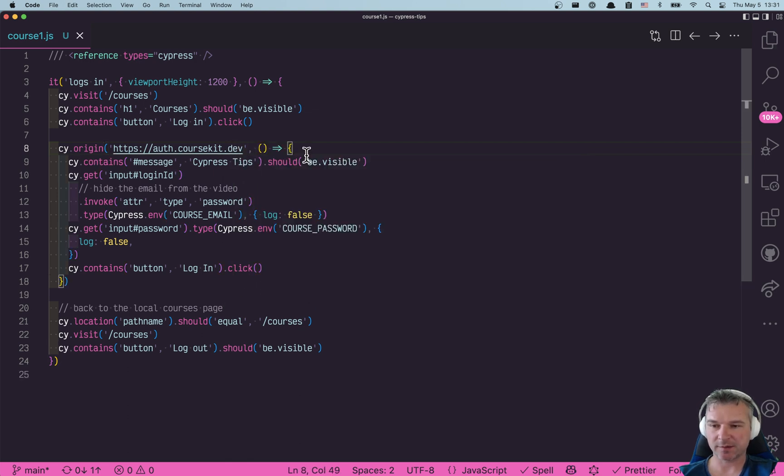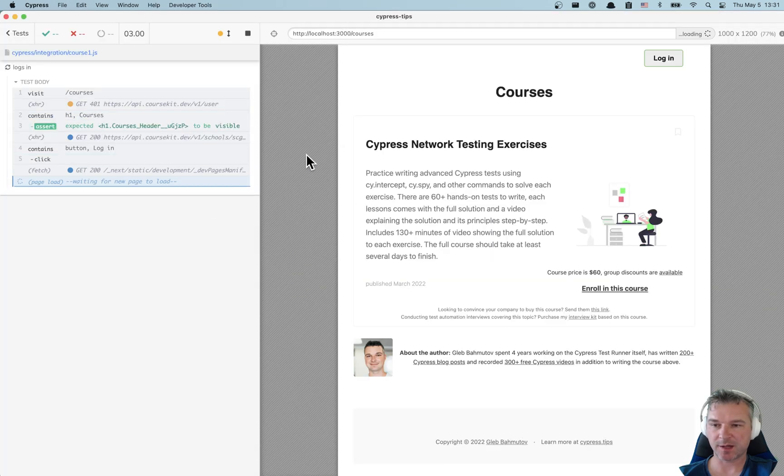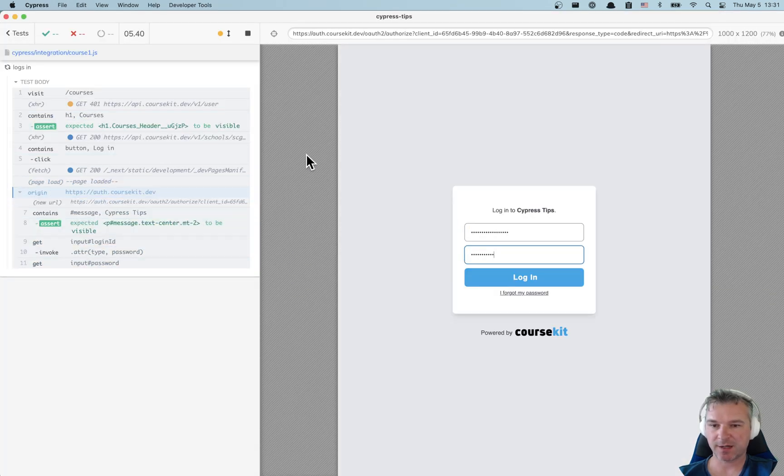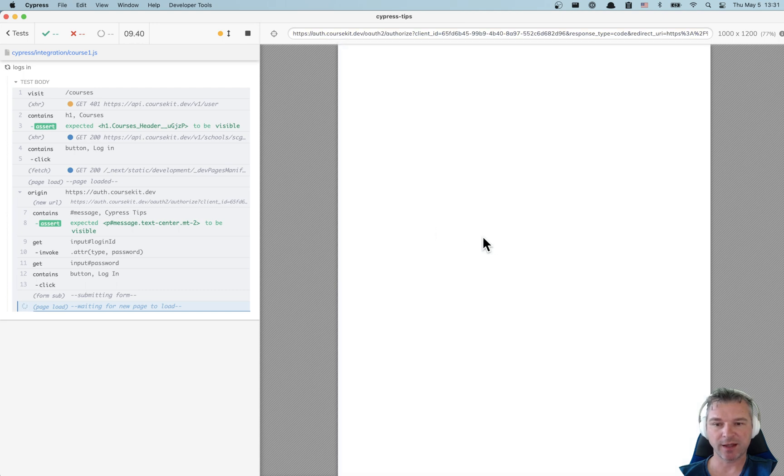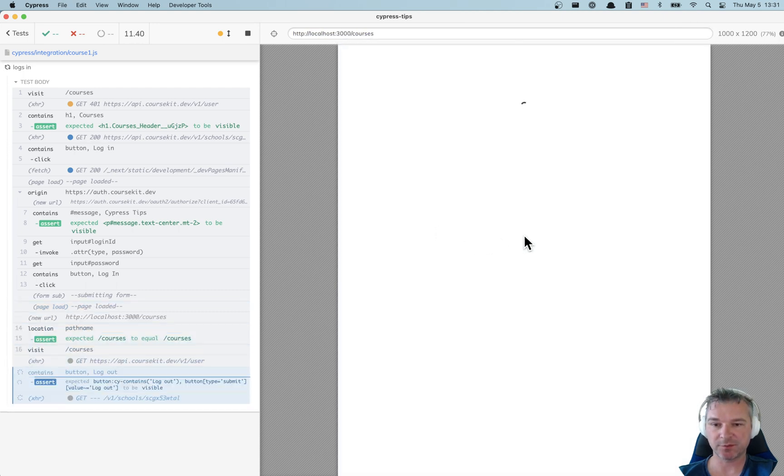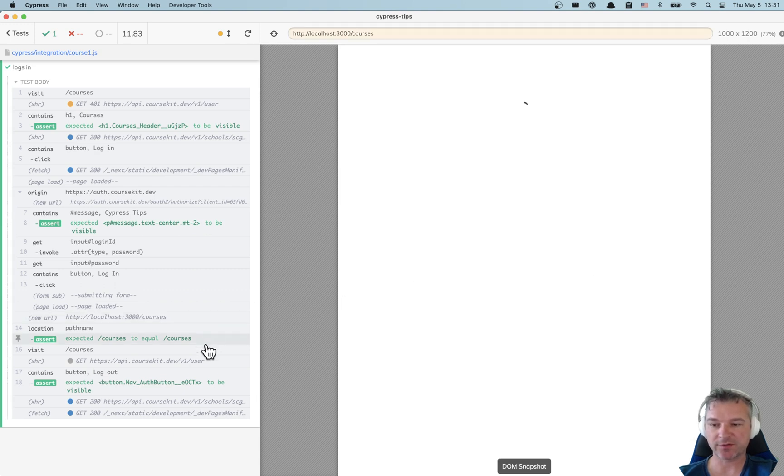I'll save the spec file, go back to Cypress, clicks on login button and voila look at the origin in the url. It interacts with input form, clicks login, now goes back to the courses where it verifies that for example logout button is now visible and before it was login.